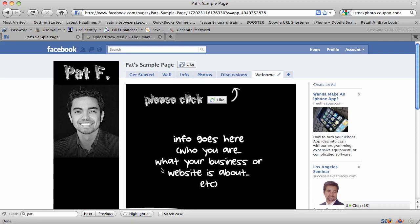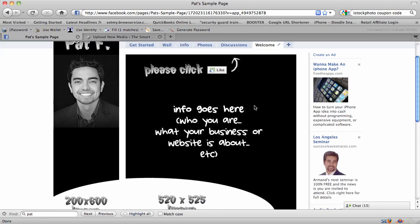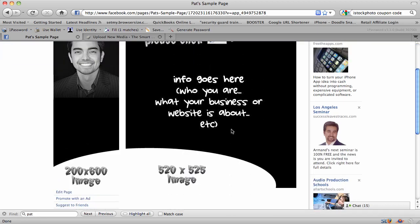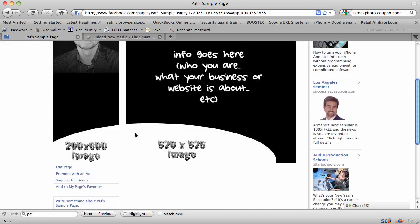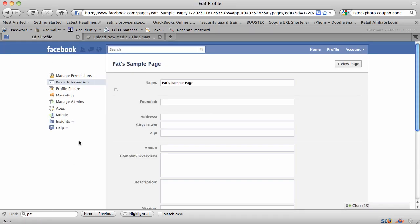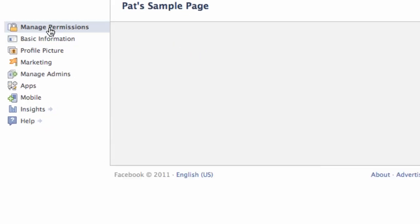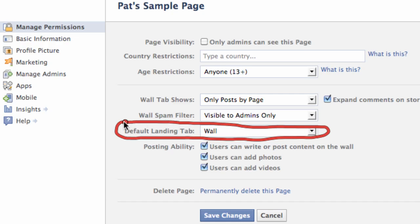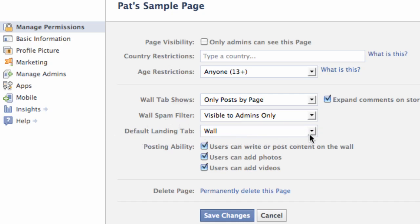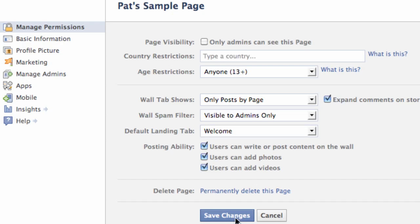Now, how do you make it so people see that landing page first? There are a couple things to know. First, it might not be possible for everyone — some people have told me they don't have the ability to do it this way, and it may depend on when you became a Facebook member. The regular way is: go to Edit Page, then 'Manage Permissions' at the very top. Change the 'Default Landing Tab' from Wall to 'Welcome' — or whatever you named that page — then click Save Changes. Now every time someone comes to the page first, they'll go to your welcome page.